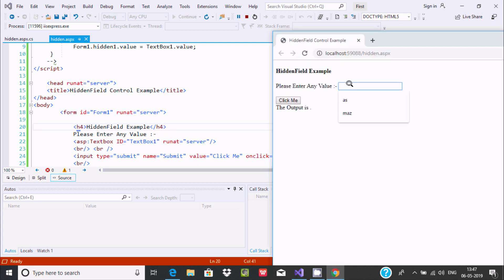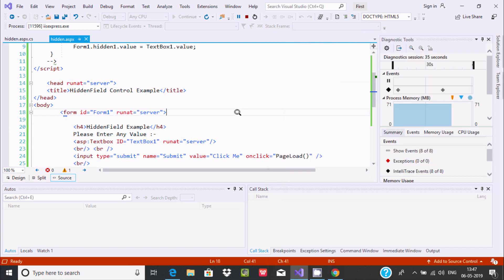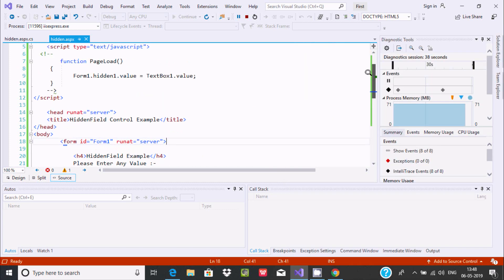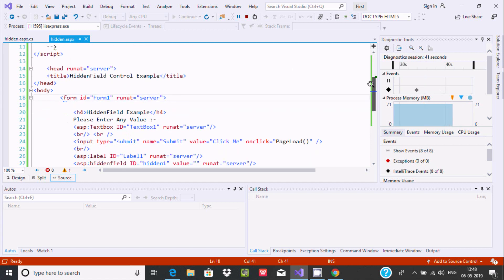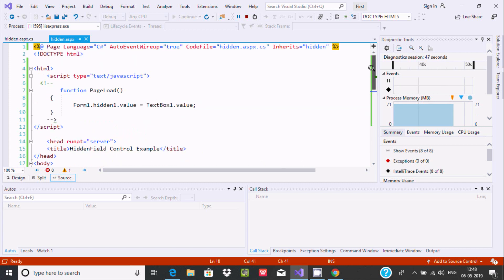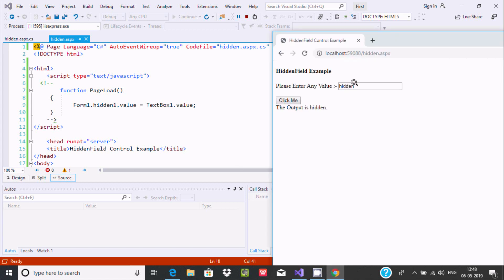So suppose if the user writes something, like 'go hidden', and then clicks on that. Add here there is the on-click event fired. So on-click event fires, and this is applied on the page load function. Now control comes to this point. Add here the textbox value goes to the hidden value. So that text value goes to the hidden. It's displaying here. And one more thing — this hidden value too now becomes hidden.